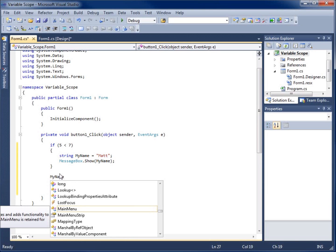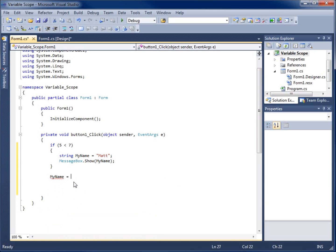My name. And if you notice that under the IntelliSense, it did not show up. I can go ahead and say equals Matthew. Let's say I made a mistake or I wanted to change it.